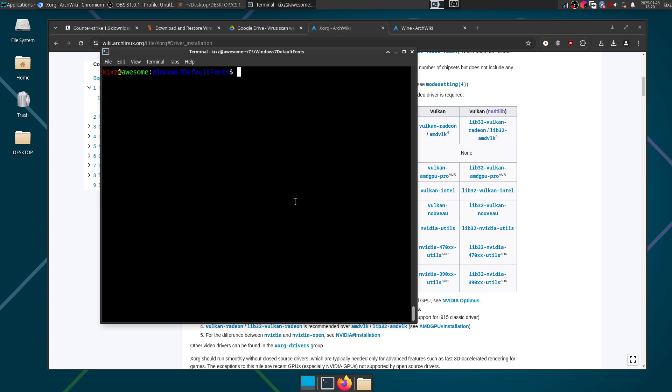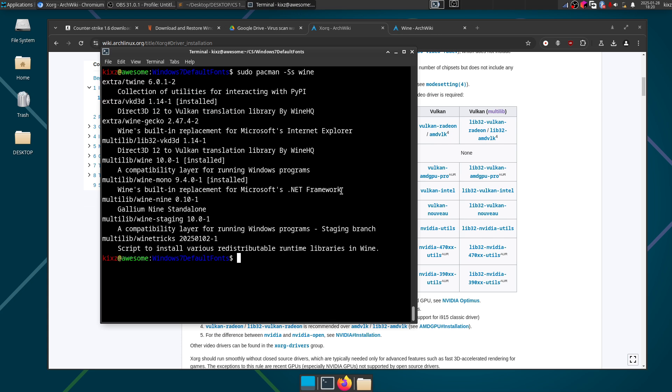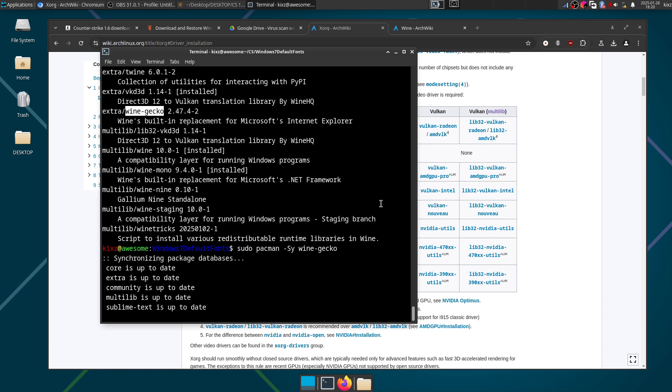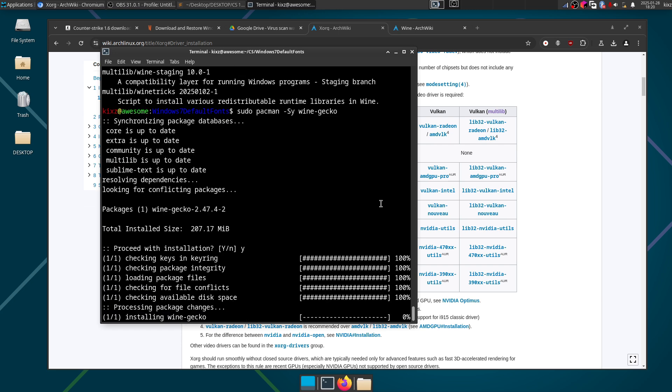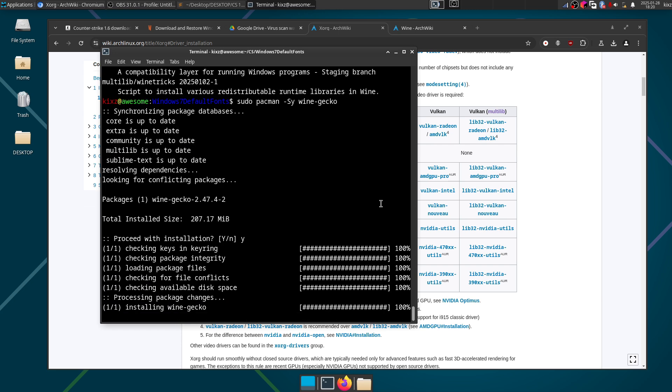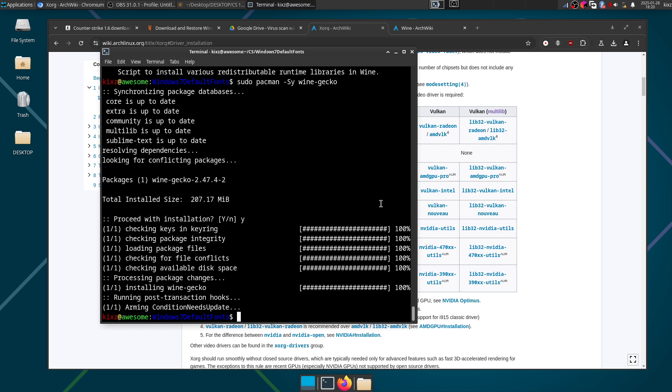So if I try to search for it, Wine, and we should see Wine Gecko somewhere. Yes, Wine Gecko. And this is just a built-in replacement for Internet Explorer and it's sort of needed by the game. I am not sure why but nonetheless we are going to install it, otherwise the game will launch but you cannot play the game.